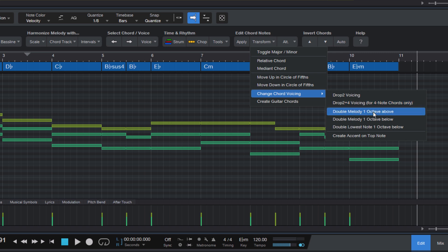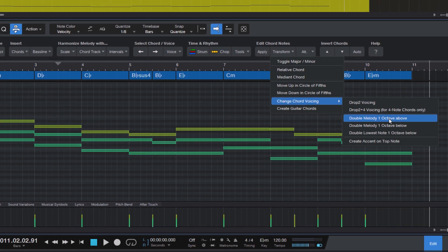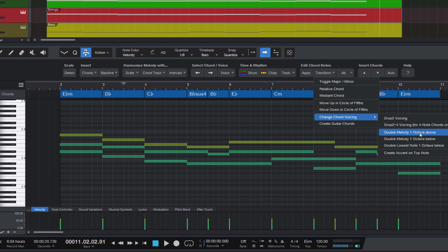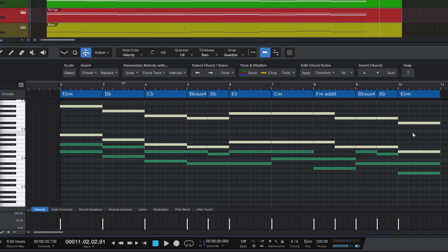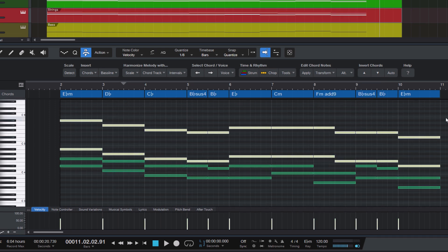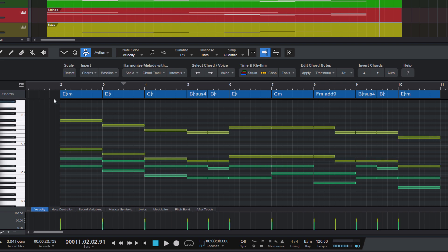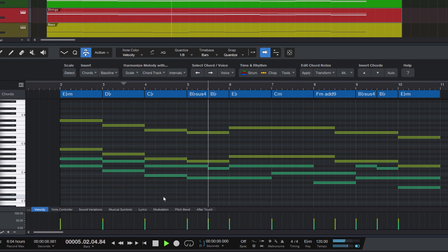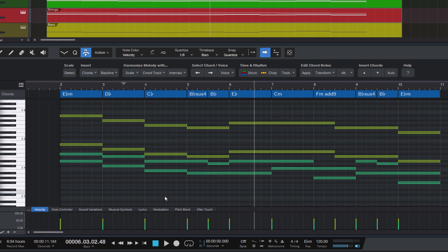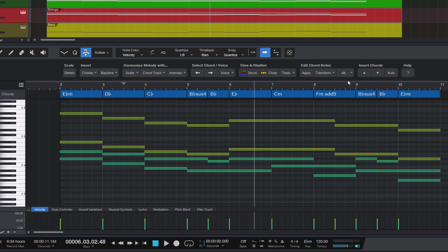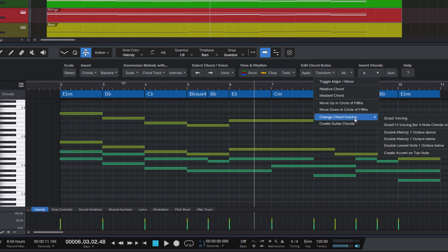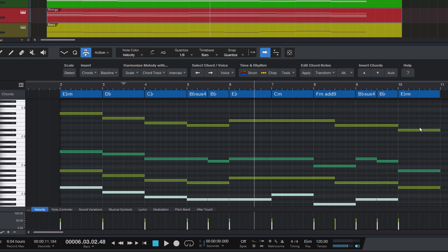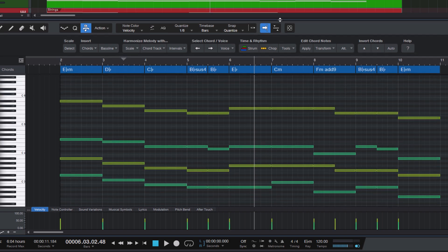What this does is it takes the melody, the melody is the highest voice of all the chords, and it just copies it and puts it on top of the chord one octave above the melody. That's nice for strings, but it's also nice for piano or basically any sound, because it accentuates the melody. And now that we have four note chords, we can turn them into Drop2 and 4 voicings. And this will sound like this.